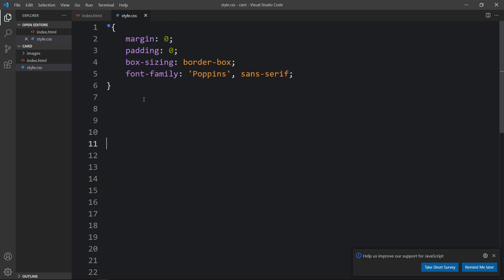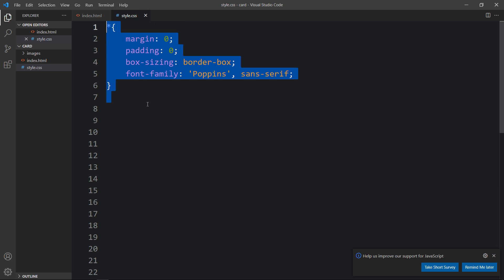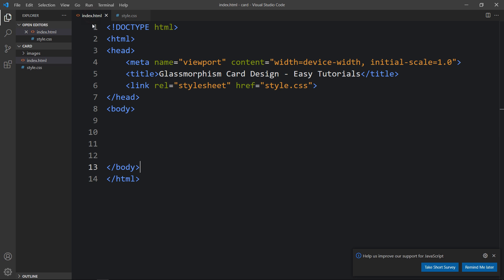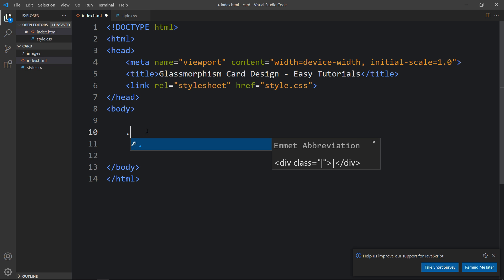This is the CSS file where I have added margin, padding, box-sizing, and font-family that will be applicable for all HTML elements. In the HTML file I have added a link tag that will connect the HTML and CSS file. Next we will add code in the body tag.